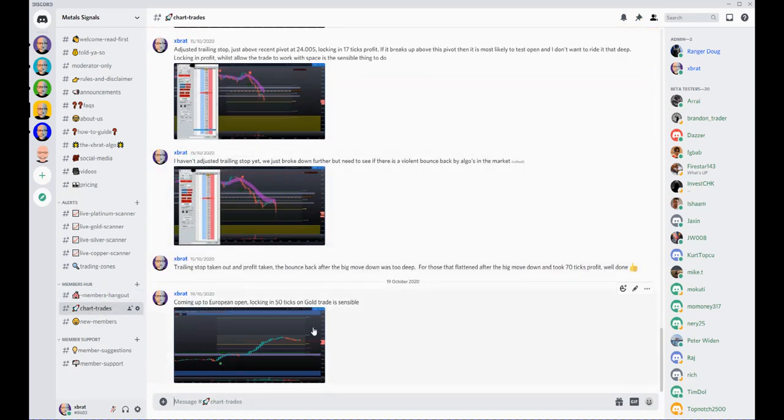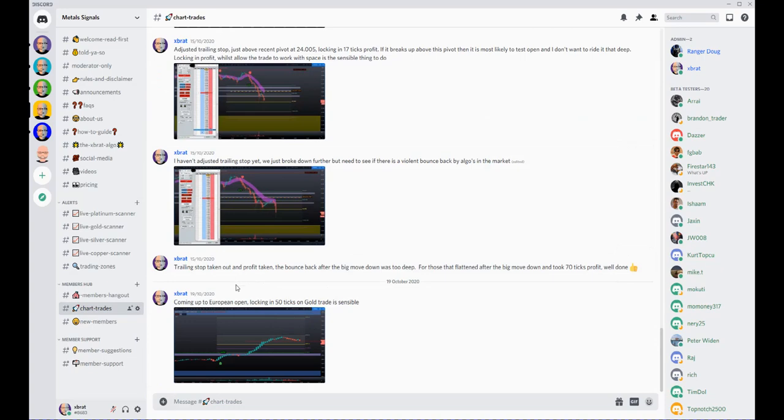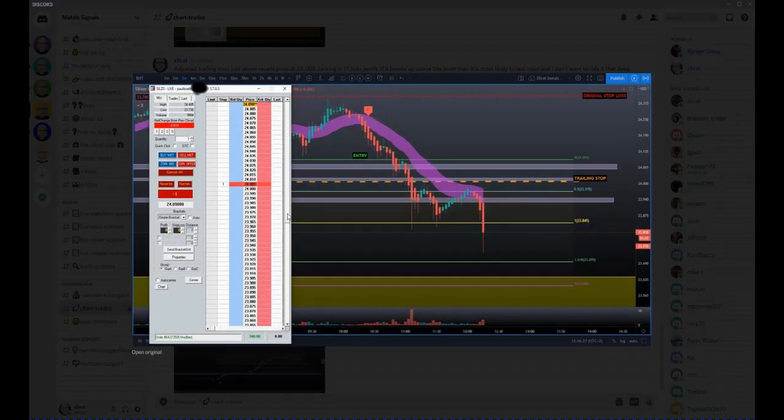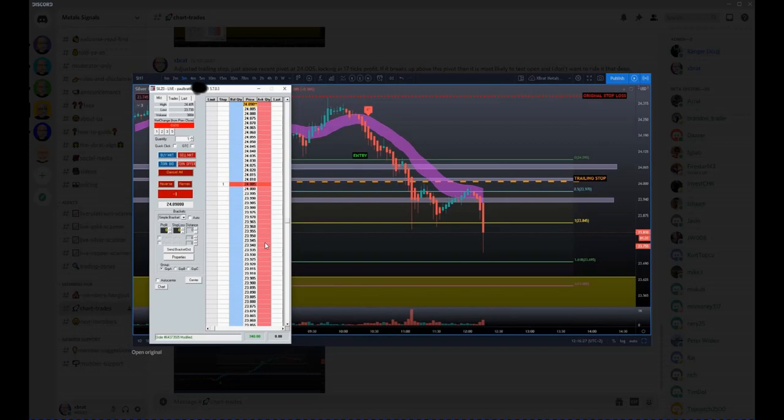We have Chart Trades. If I'm in a trade at that moment, I will give you updates on where I'm putting my trading stop, for example. This was on the 15th of October—this was silver. I had $340 in profit here, and I was adjusting my trading stop. Quick screenshot.